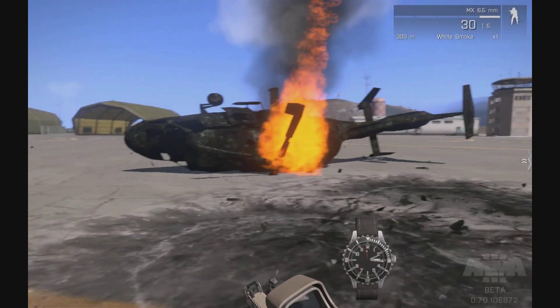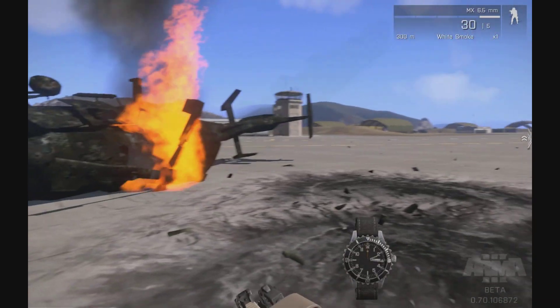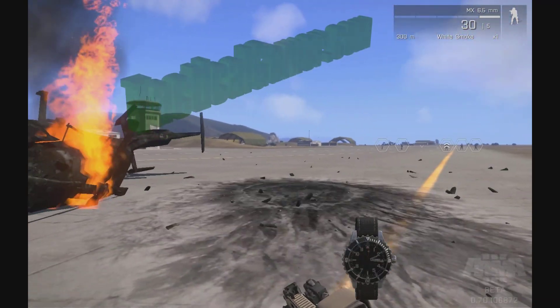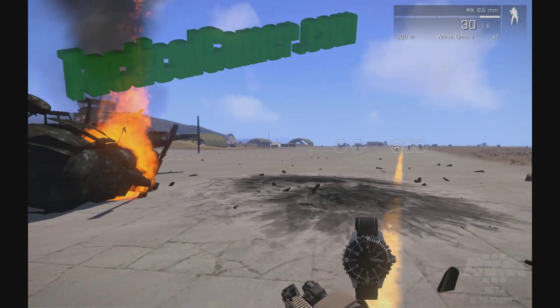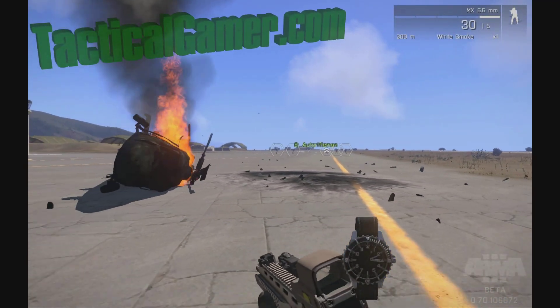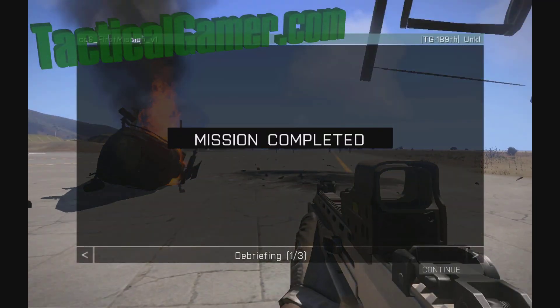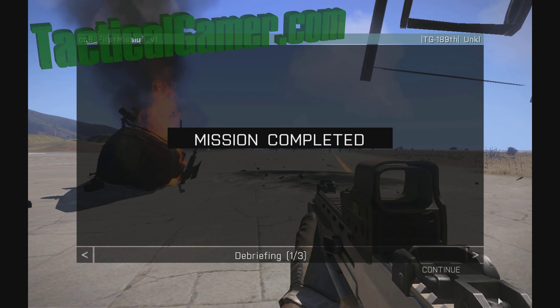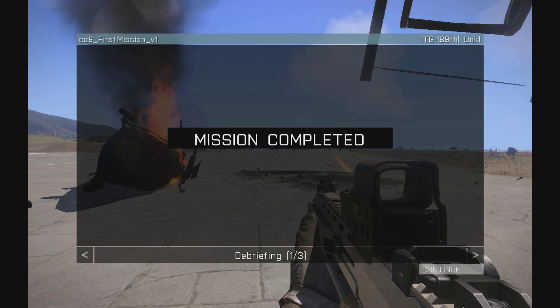This is Uncle from TacticalGamer.com and this was the ARMA 3 editor tutorial for using some more advanced stuff with triggers and completing objectives.